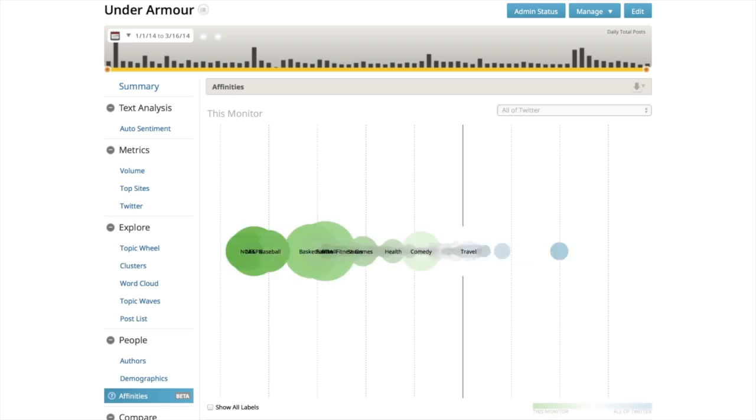We created Affinities to add a whole new level to our analysis of the social media conversation. Our text analysis gives really rich insight into what's being said. Affinities gives that same level of rich insight into the people behind the conversation.